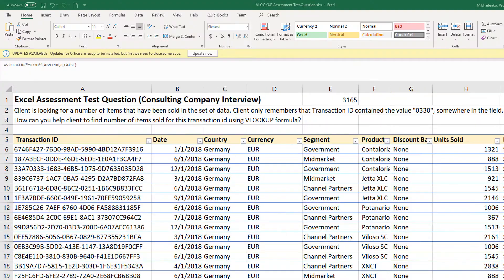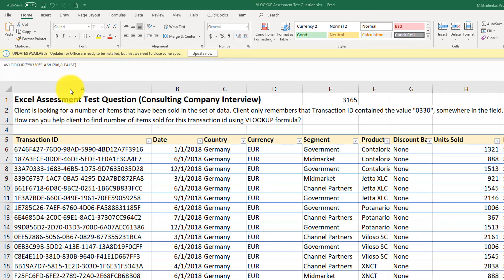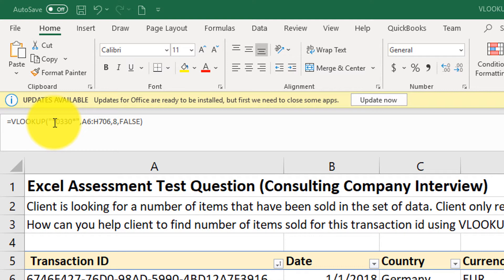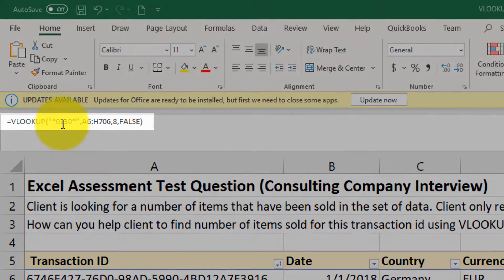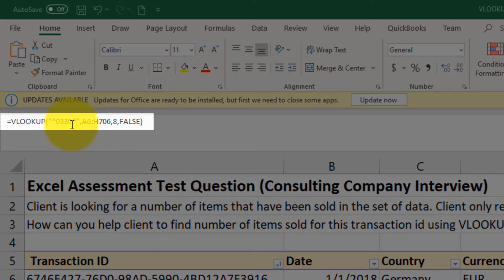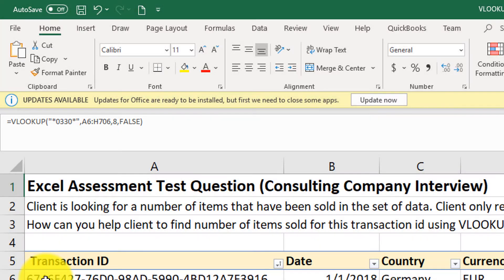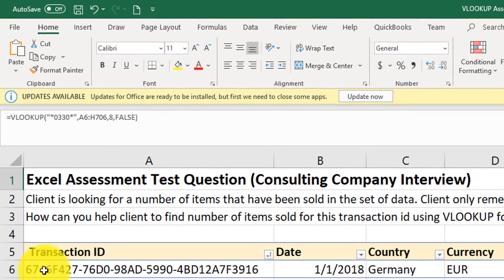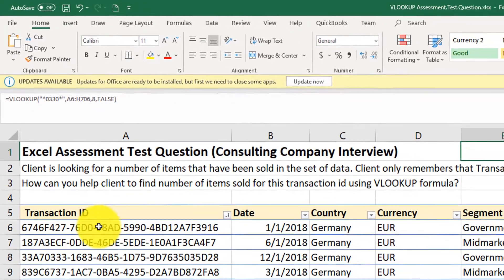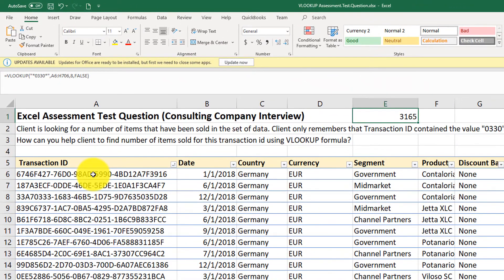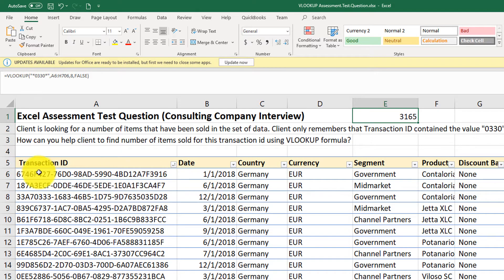So let's recap. We are searching for the value in the column A, and we're using wildcard value. We only remember that transaction ID contains 0330. So we start with the star, and star represents any character and any number of characters. So it could start with 0330, and it could also be somewhere in the middle of the string.